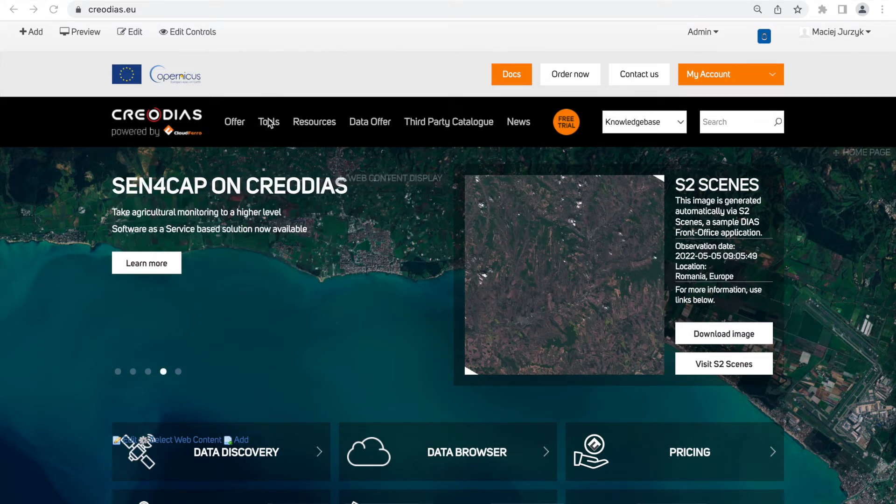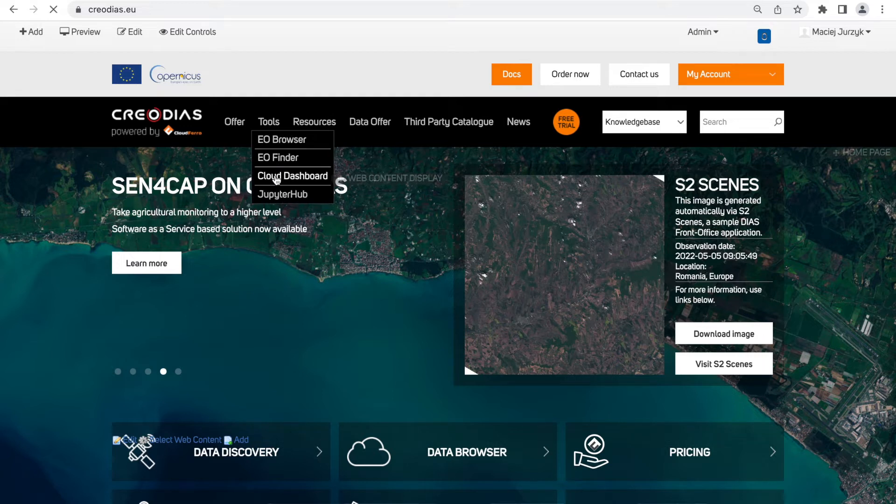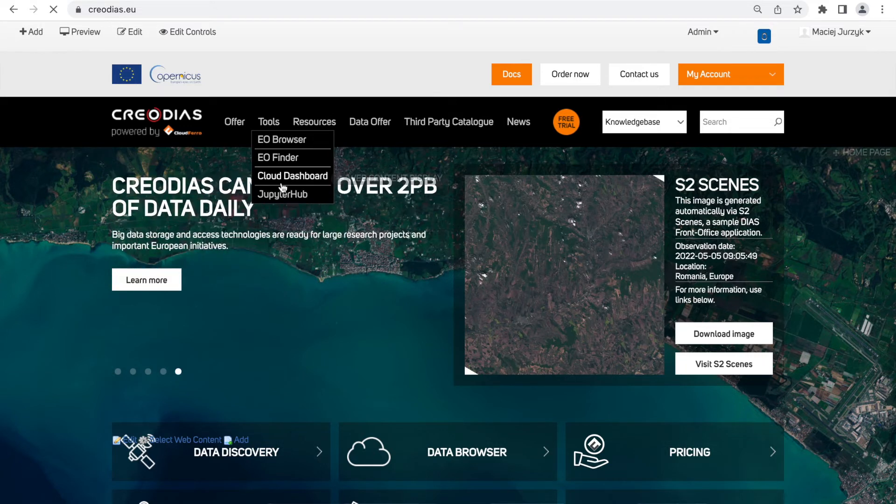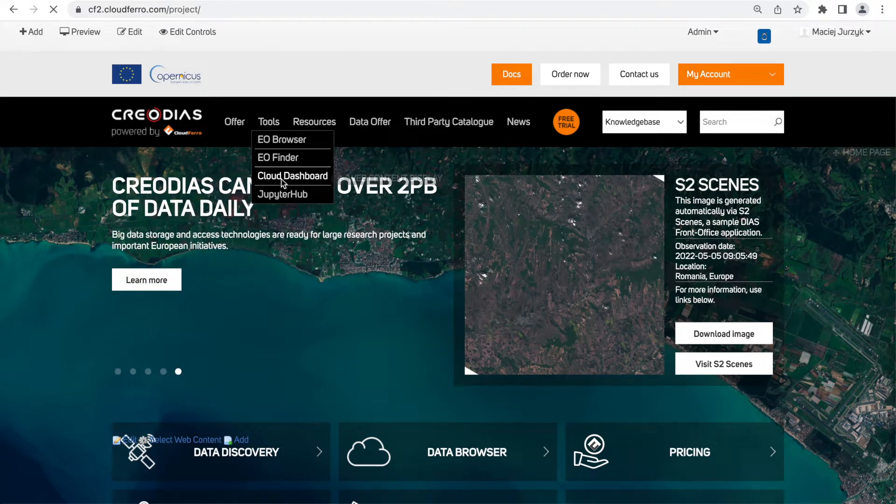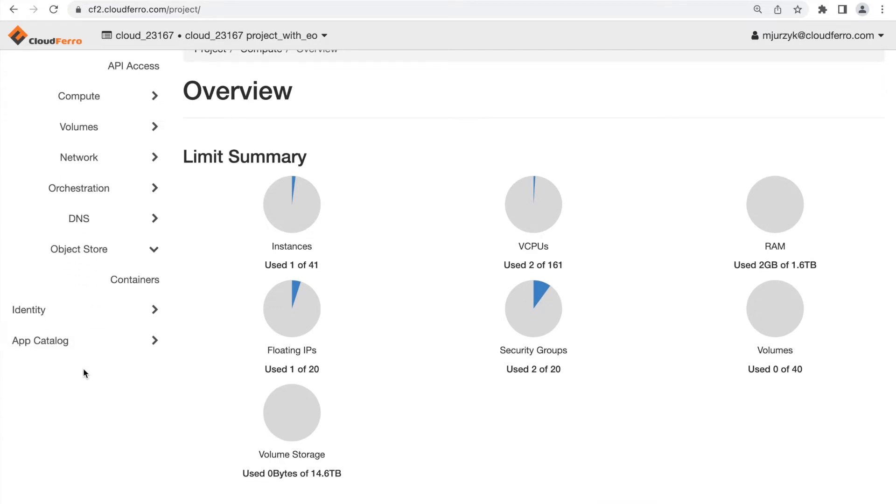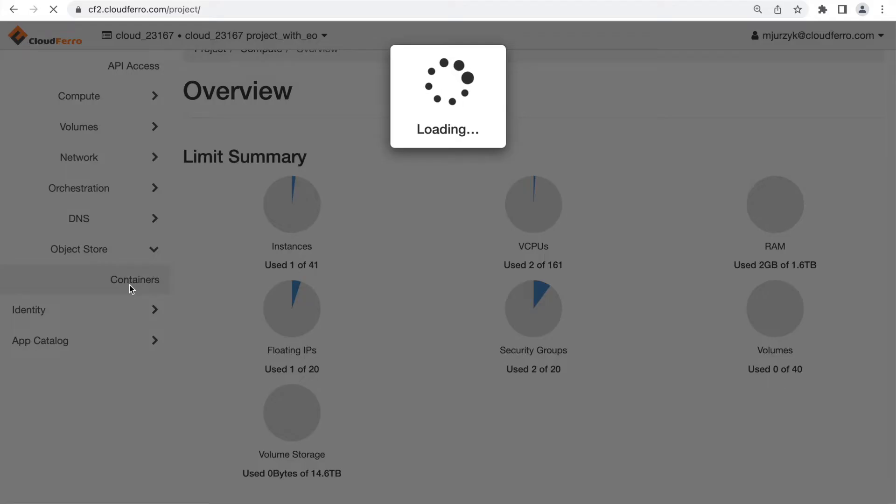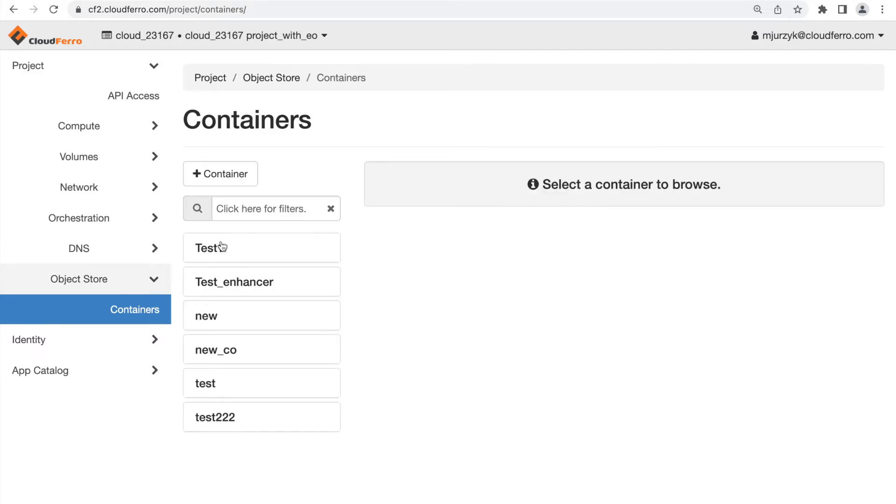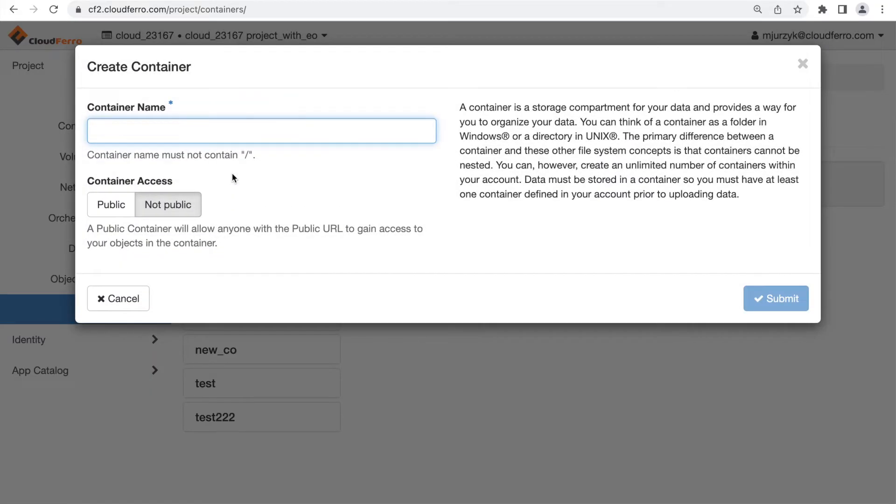In the Tools tab I'm choosing Cloud Dashboard and then in Object Store tab I can create my container where the processed product will be stored. Click plus container, we are creating a new container and then we need to create a new folder inside our container.